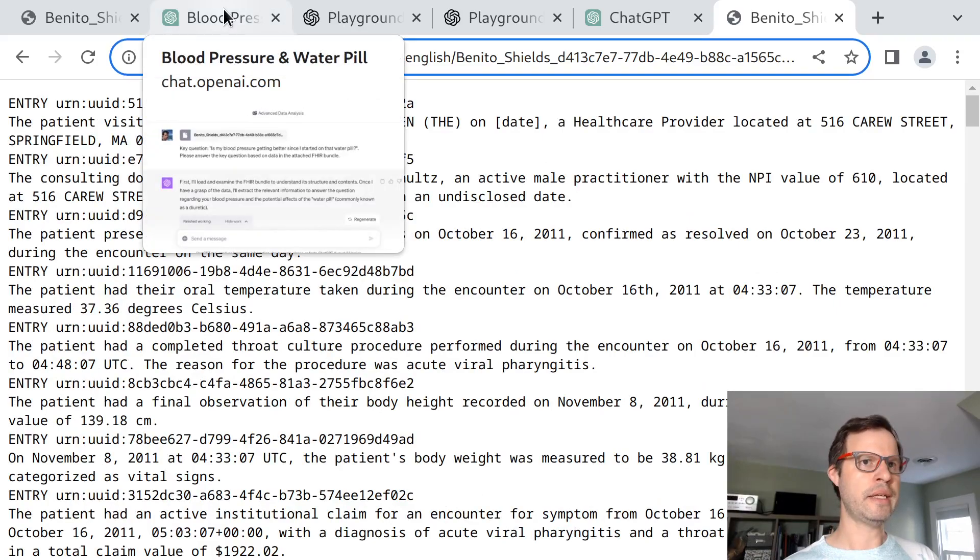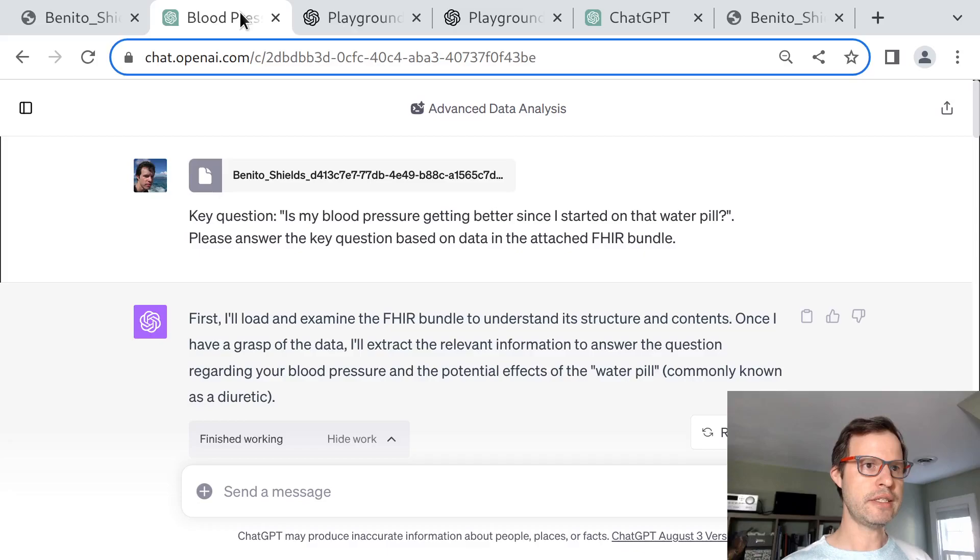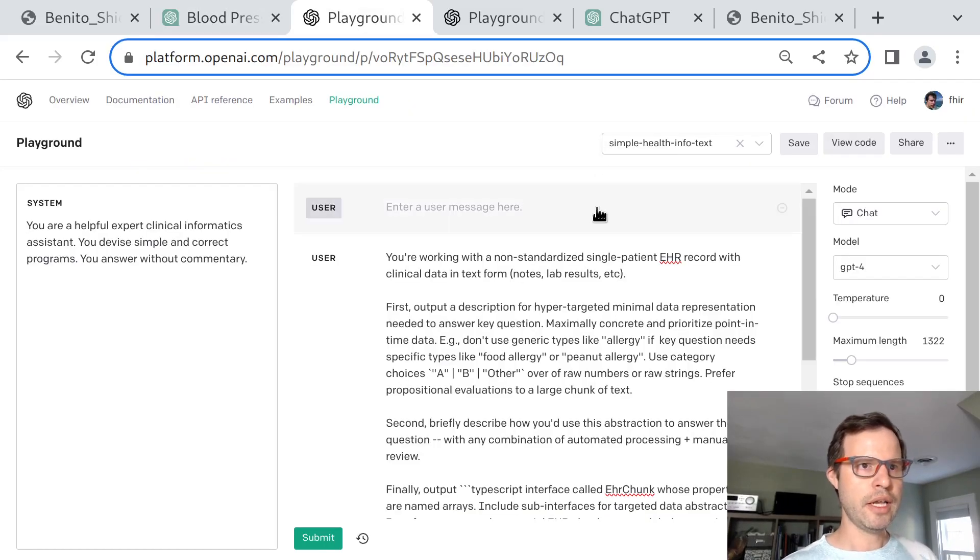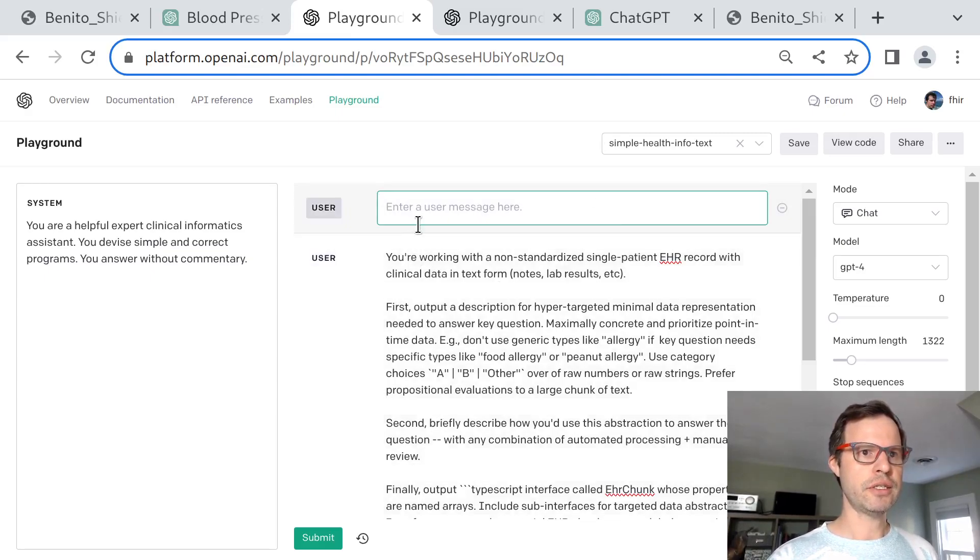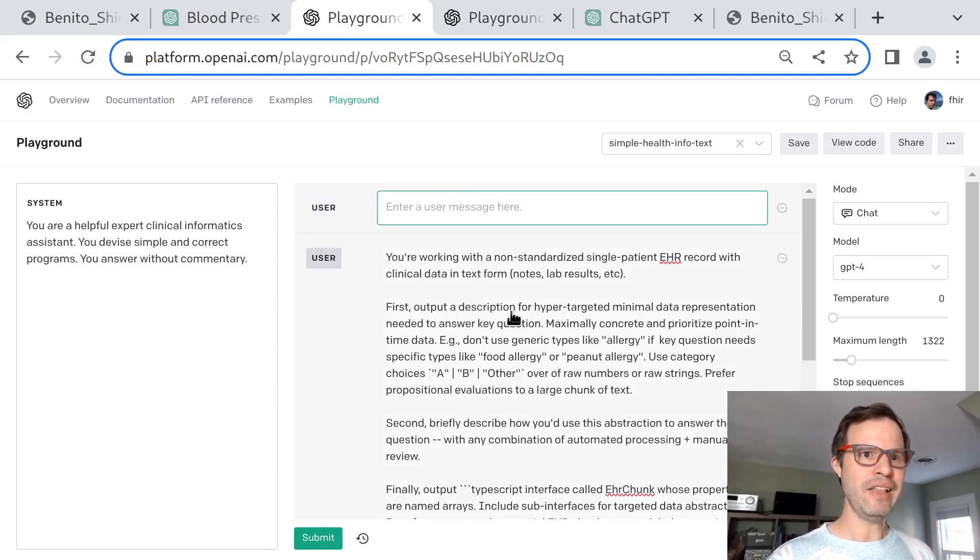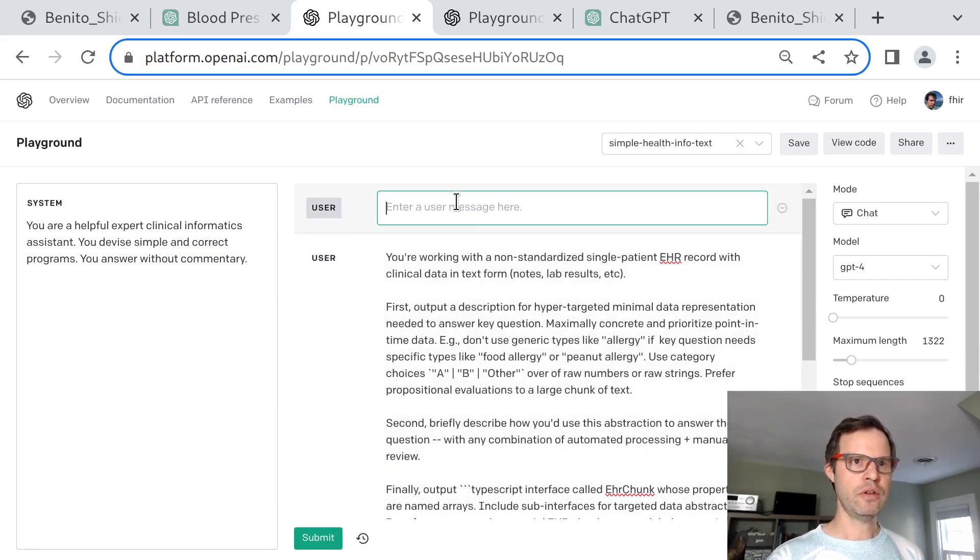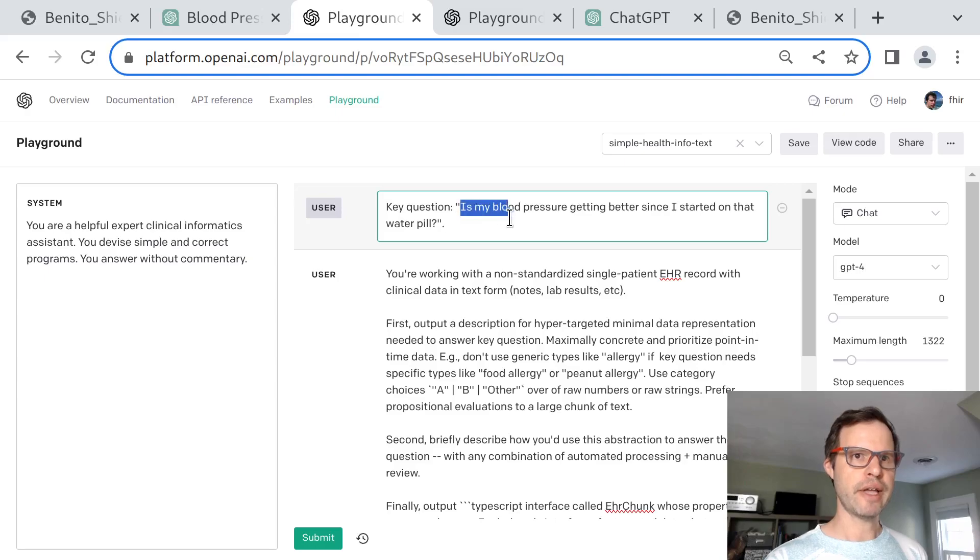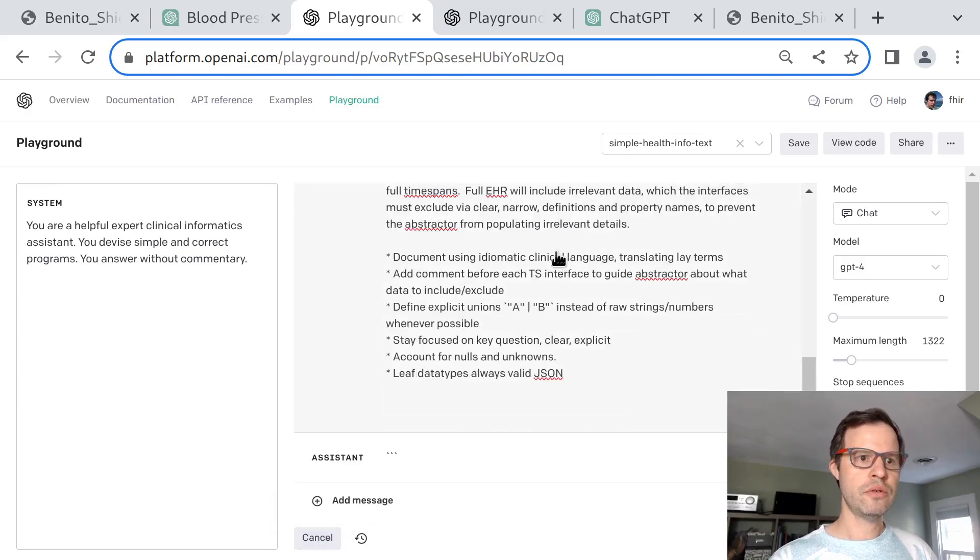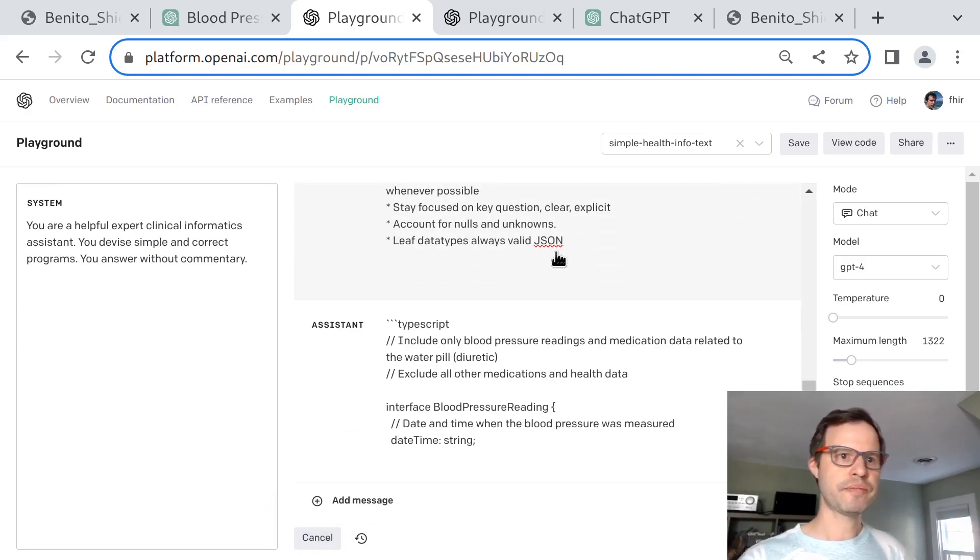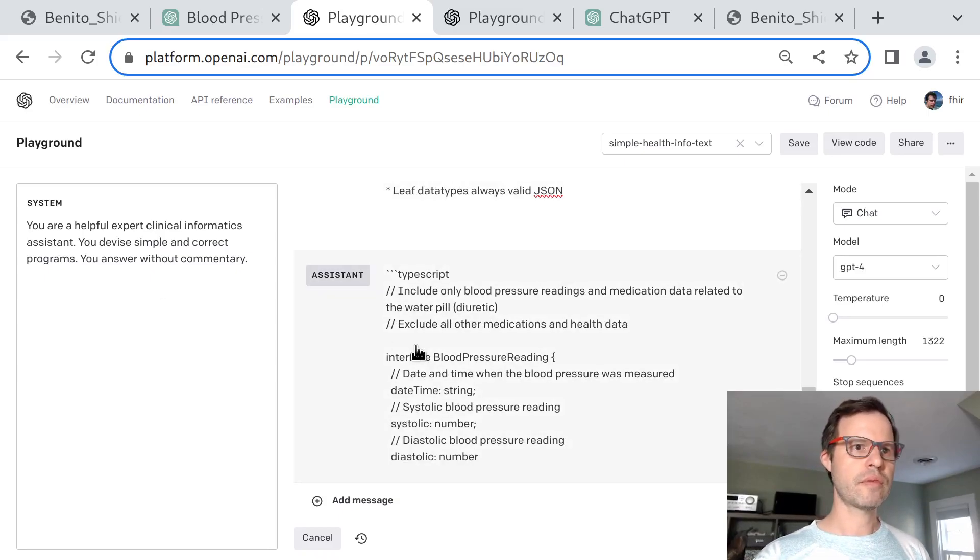What could a data analysis pipeline look like? I'm going to take this same key question from our session with the advanced data analysis tool, and I'm going to paste this into a session now in the OpenAI playground where I have given the model some instructions about essentially how to create a data schema on the fly, a data schema that's tailored, hyper-targeted to a specific question being asked. There's some generic instructions that I've written here, helping GPT-4 do this task. Now I'm going to paste in this key question, which is really just: is my blood pressure getting better since I started that water pill? And I'm going to ask GPT-4 to come up with an analysis plan and a data schema to be able to answer this question.